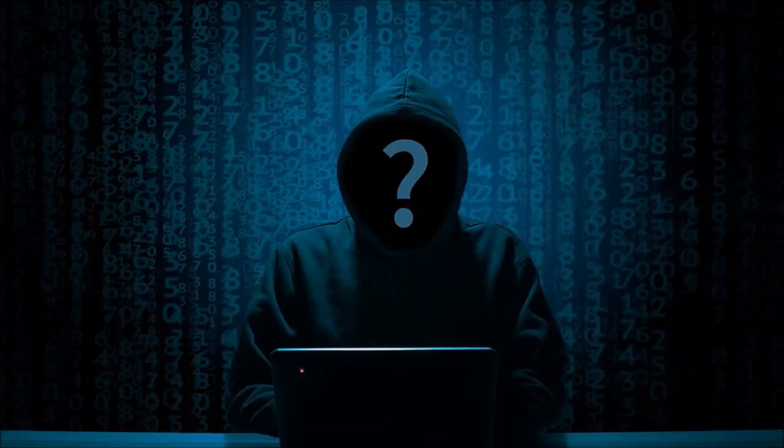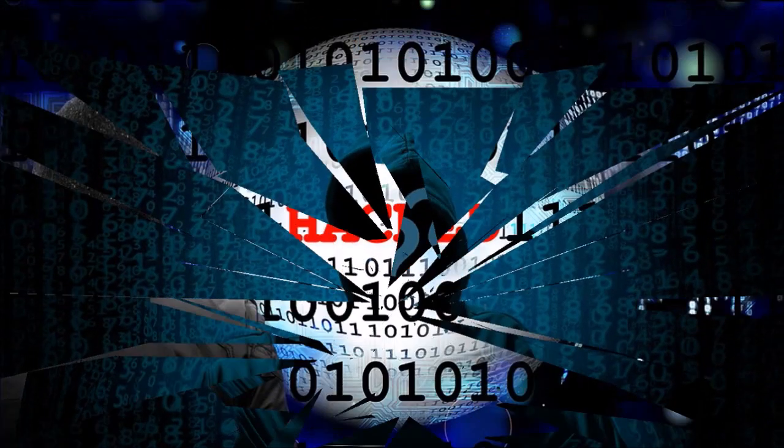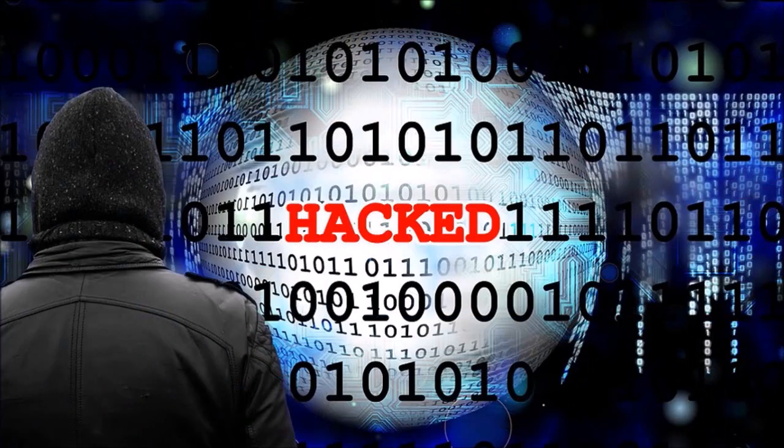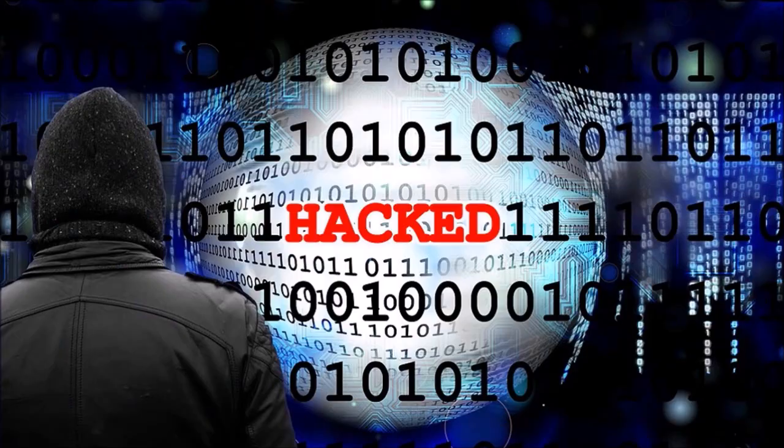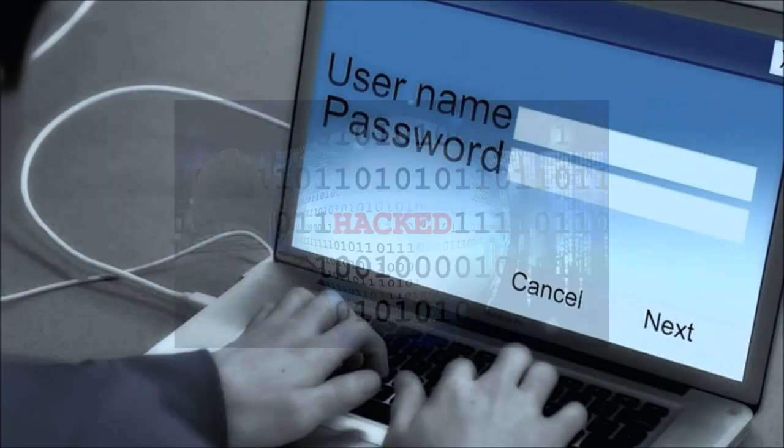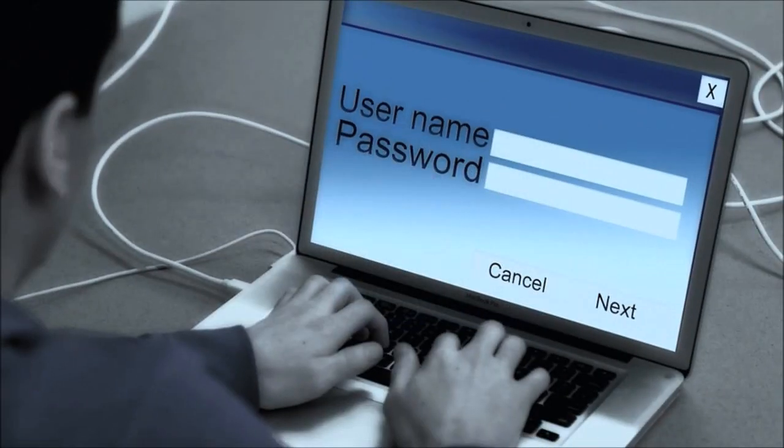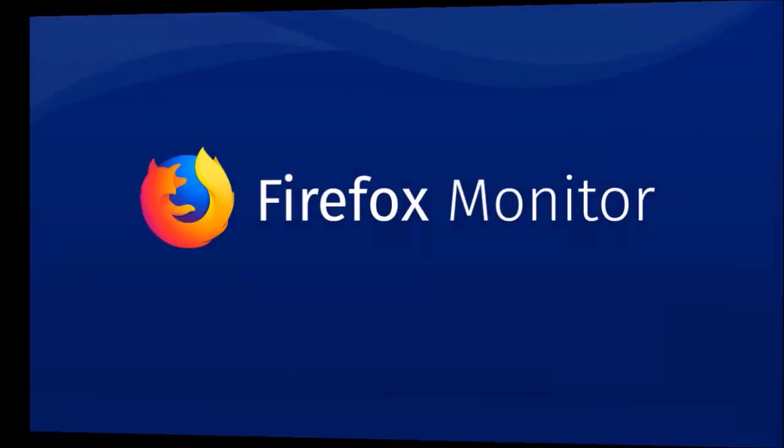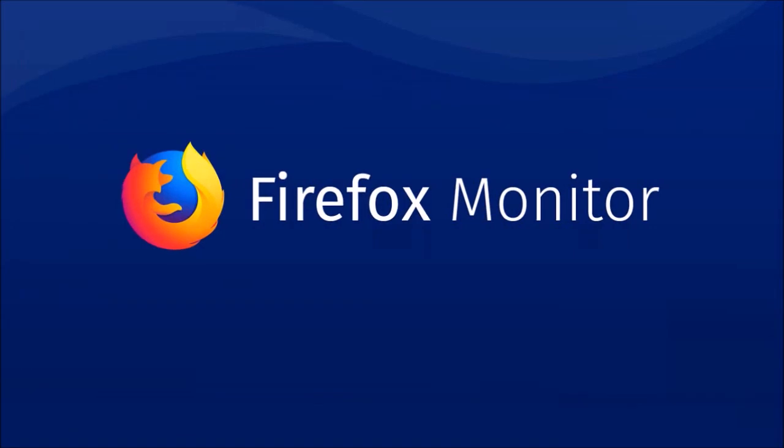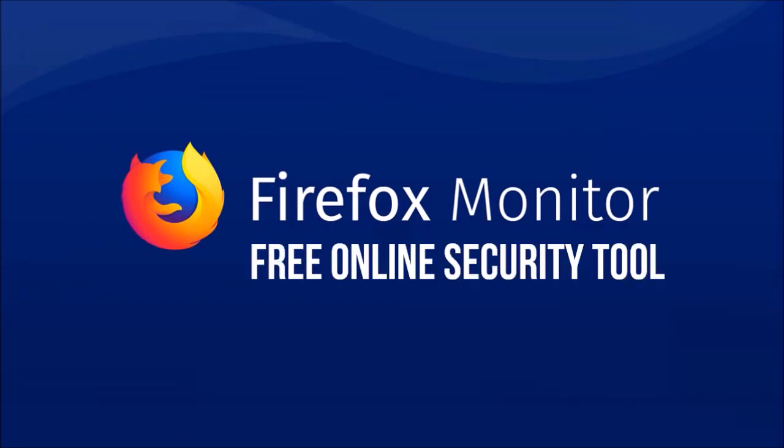Data breaches have become so commonplace in today's internet marketing world. In order to help people take control after a data breach, Mozilla introduced Firefox Monitor, a free service that notifies people when they may be affected by a data breach.